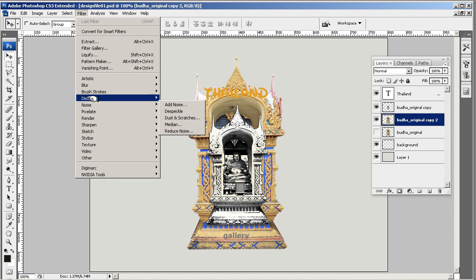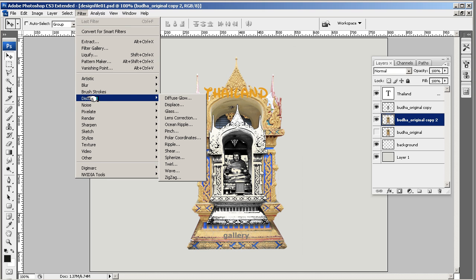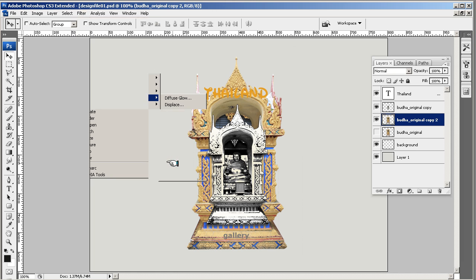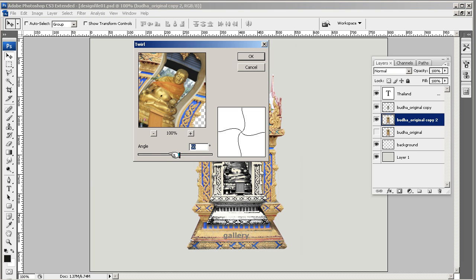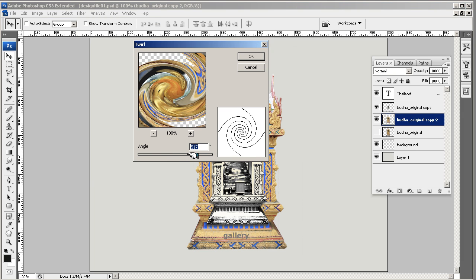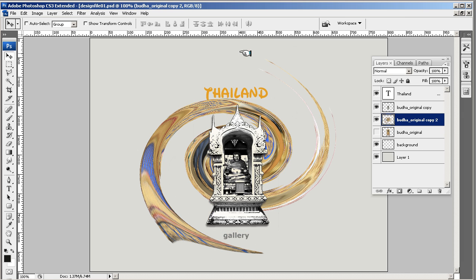I don't want it to look like it; I just want it to have that kind of thing. Come down to Filter, Distort—I suggest you play around with all these and see which one you like. There we go, pretty cool.